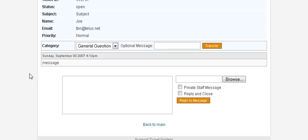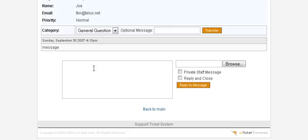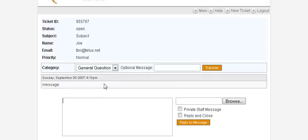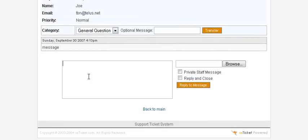We can reply here and either reply and close, or just reply. We can also send a private message to a staff member if one is set up. In this case we'll just give them a quick message, and this will email them back with what we've written here.